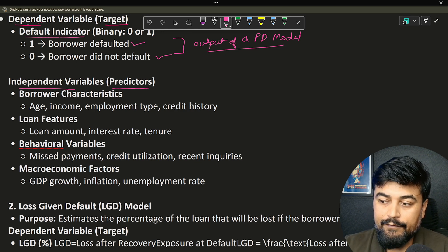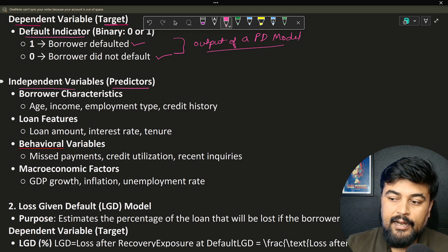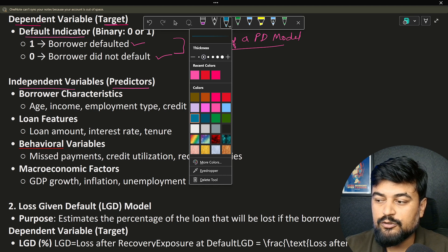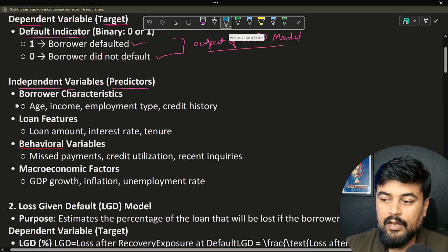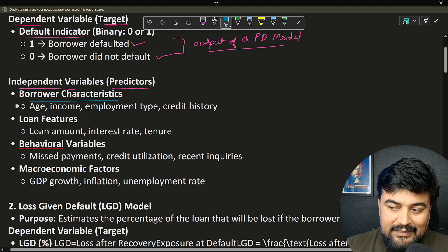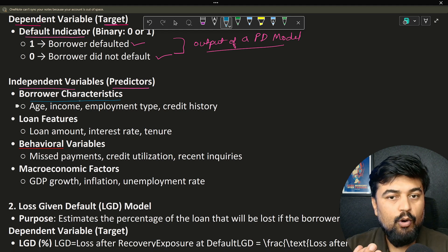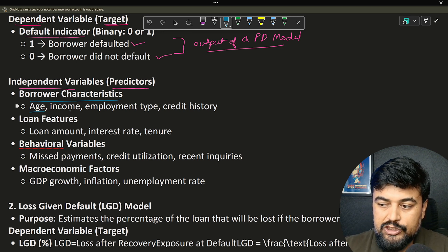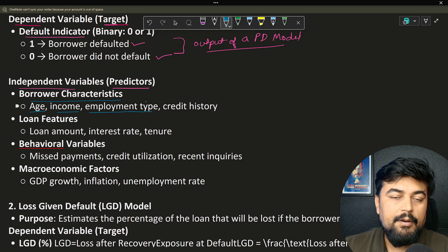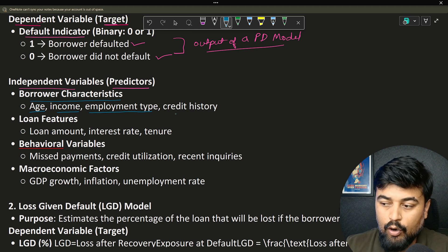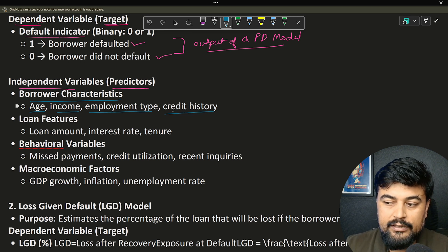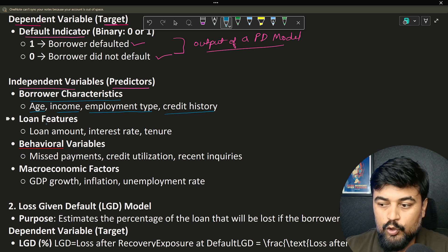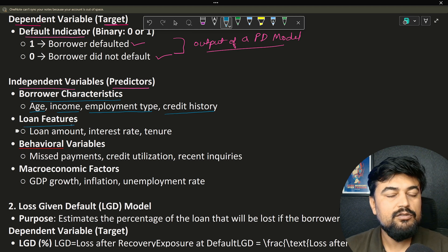Make sure you remember this terminology: dependent variables are known as target variables, and independent variables are known as predictors. This is very specific as per the company, so you should know this terminology. Now, borrower characteristics — like age, income, employment type, whether I am a private sector employee or government sector employee, and credit history — all these are very important borrower characteristic variables. Then you have loan-related variables.